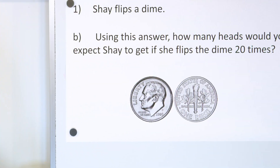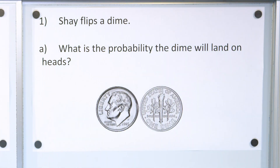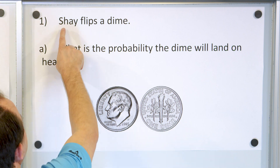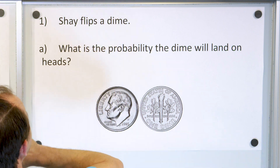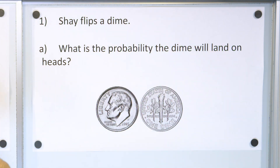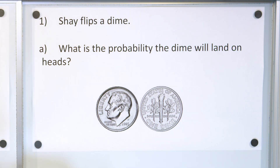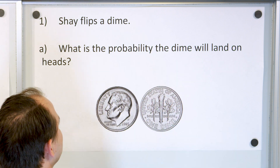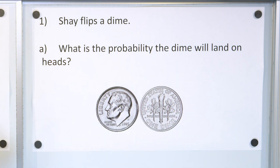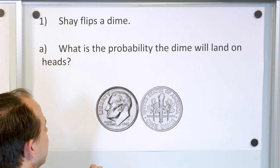So let's take a look at our first problem, part A. Shea flips a dime. What is the probability the dime will land on heads? To calculate probability, we first look at what outcomes we could have. If we flip a dime, we have heads and we have tails — only two possible outcomes.